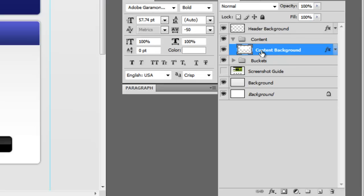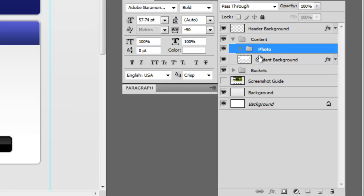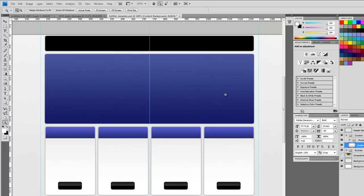The next thing I want to do is make another group, and we're going to call this photo. We're going to use masking.